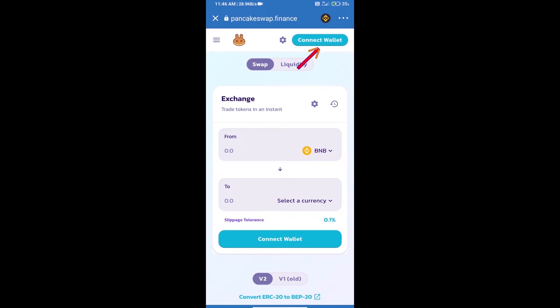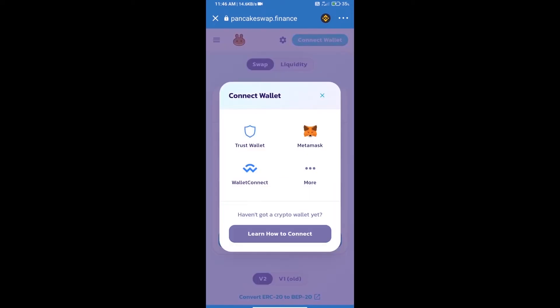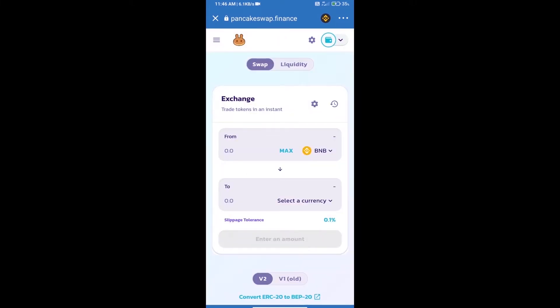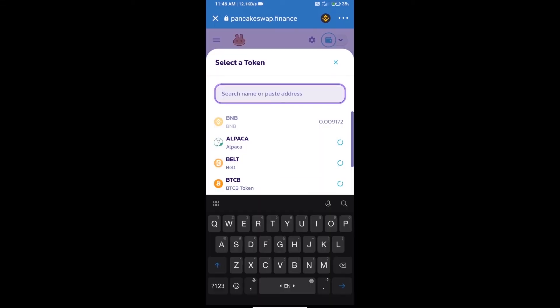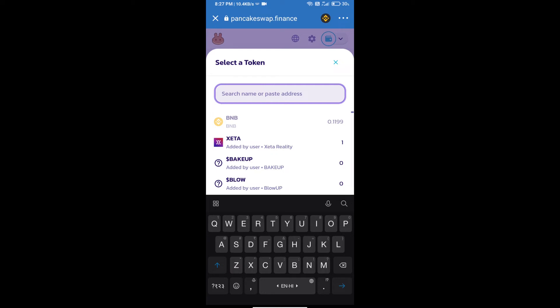We will click on connect wallet. Our wallet is Trust Wallet, so click on Trust Wallet. Trust Wallet has been successfully connected. Click on select a currency. Here we will enter Safe Drive token smart address.